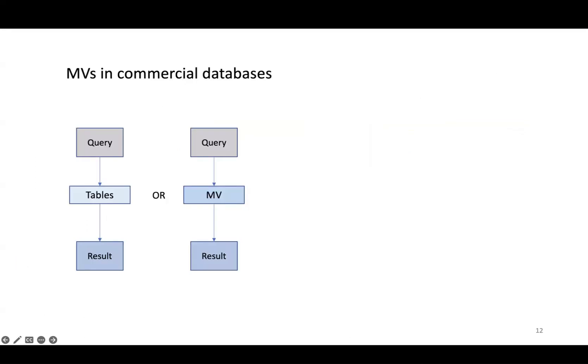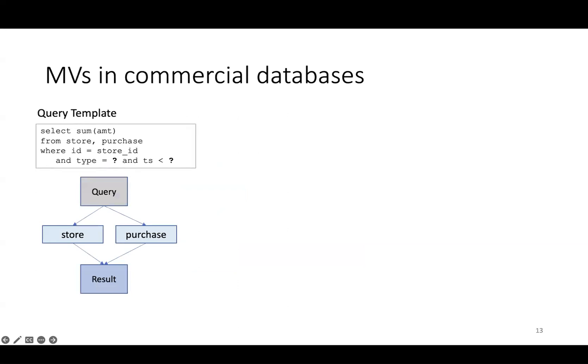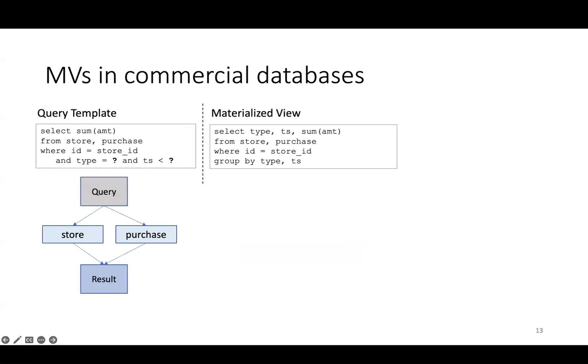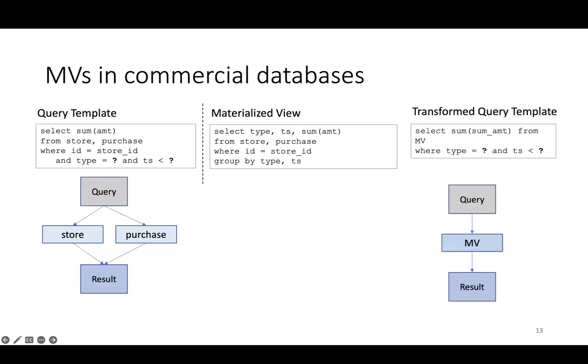Before diving into PMVs, I'll first talk about how materialized views are used typically in commercial systems today. Materialized views are used to substitute parts of the query plan. Instead of reading from a base table, we read from a materialized view. For example, imagine the workload consists of queries following this template, which has two parameters in the query filter represented by question marks. By replacing the question marks with actual values, we would turn this template into an actual query. In commercial databases, it's common to create materialized views for query templates by moving the columns involved in the parameterized filter, in this case type and timestamp, into a group by. Using this materialized view, we can transform the original template into a new template that reads from the materialized view instead of the base tables, which can result in better performance.